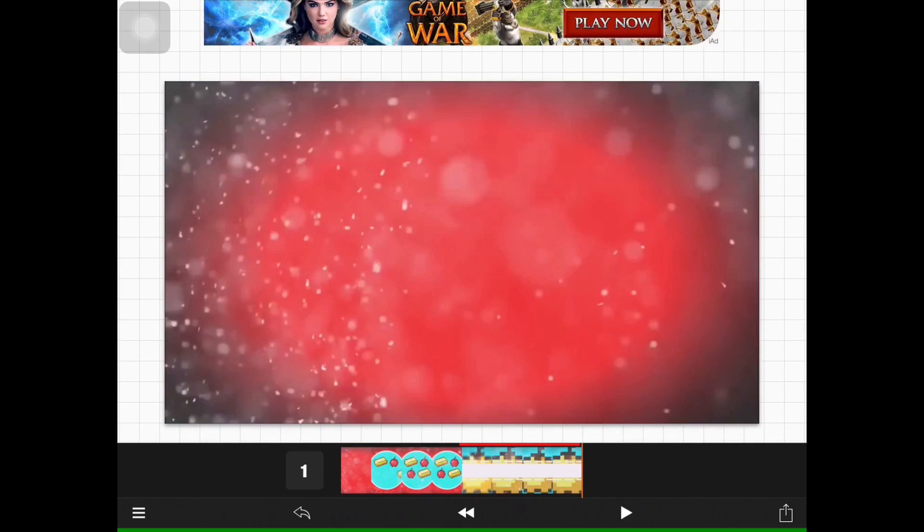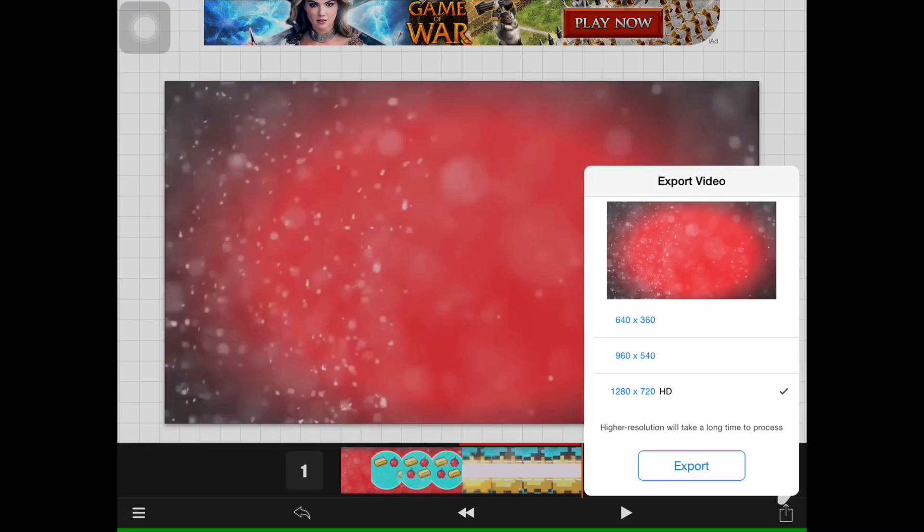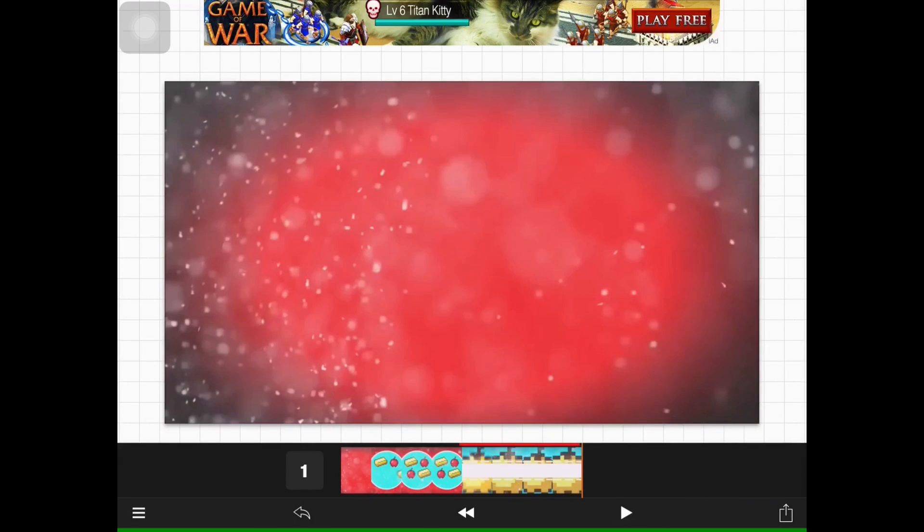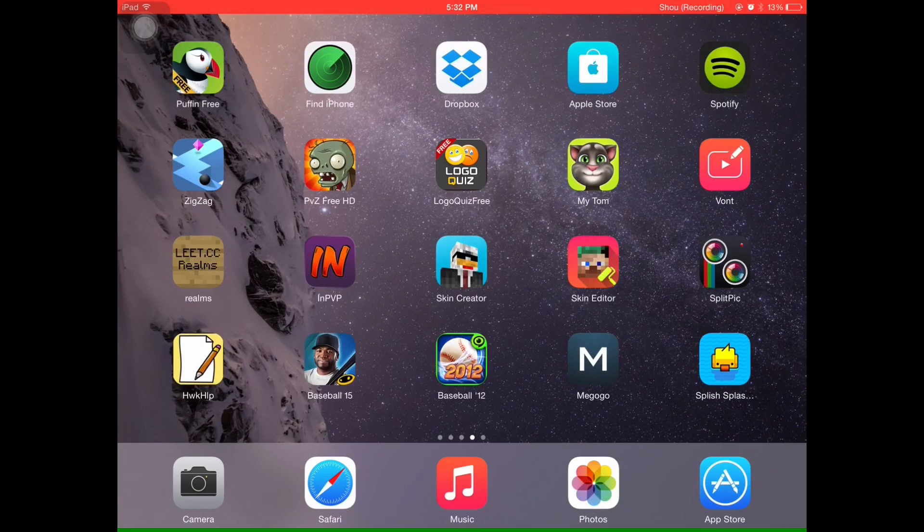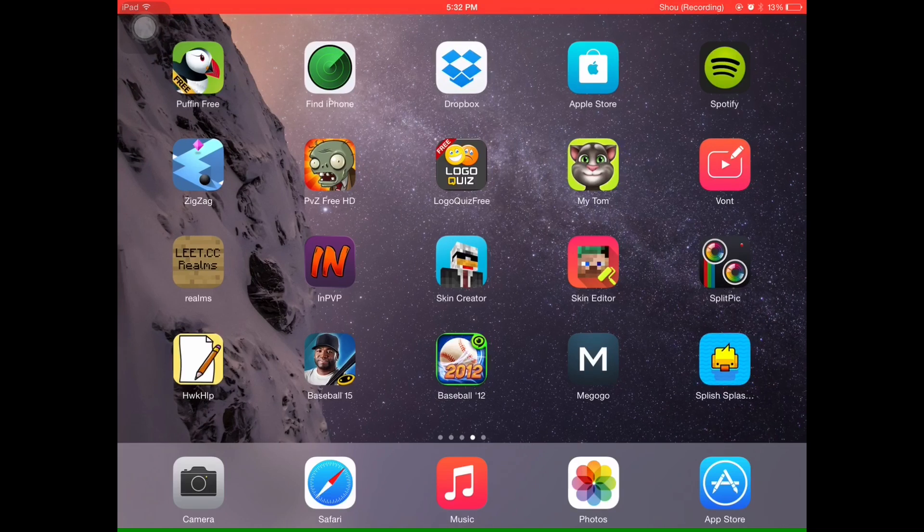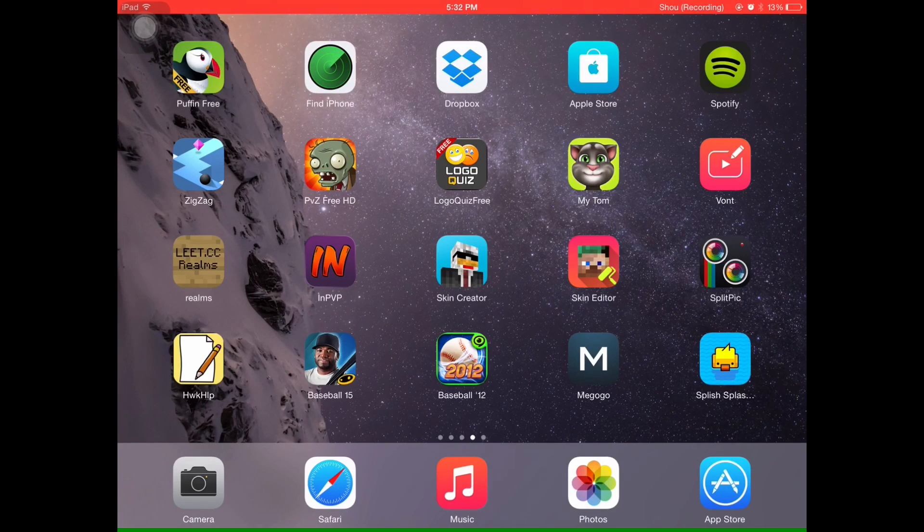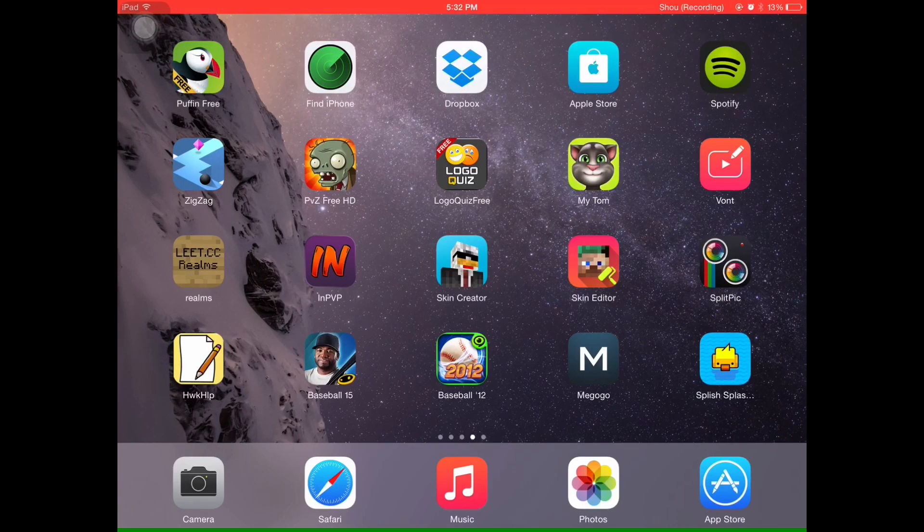So here it is. You can color it and do whatever you want. So this is where you export the video. I'm not going to do it because I don't want it to be full. So hope you guys enjoyed my how to make intros.